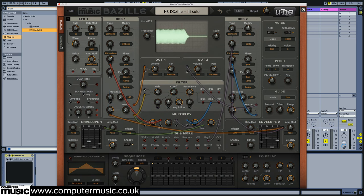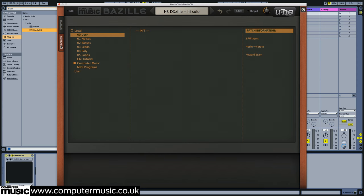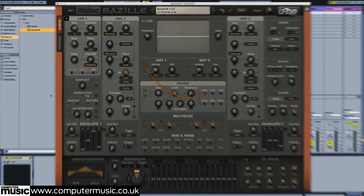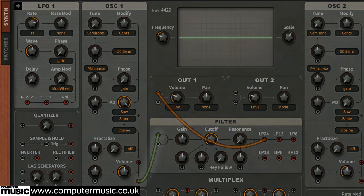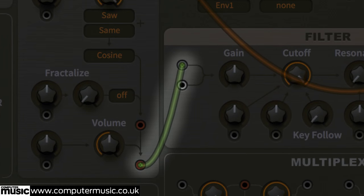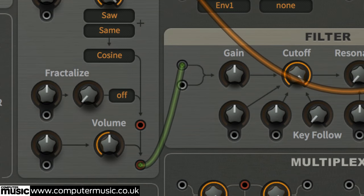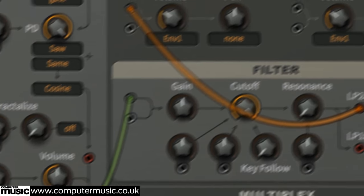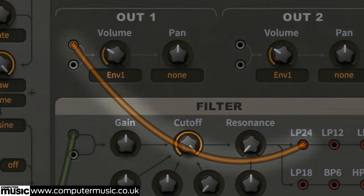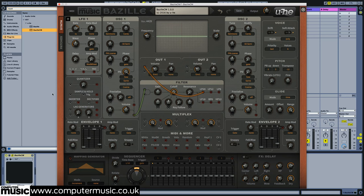Enter the patch browser and load the 00 user init patch. Get used to seeing this patch because we're going to be using it a lot in our tutorials. There are already two cables. The red output of oscillator 1 is connected to a grey input on the filter. The filter's red LP24, that's a low-pass 24 output, is routed to out 1. So it's a standard single oscillator and low-pass filter setup.